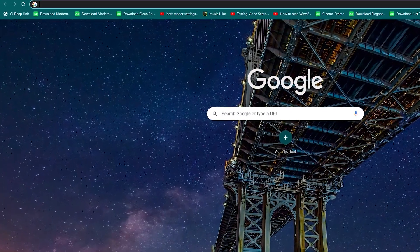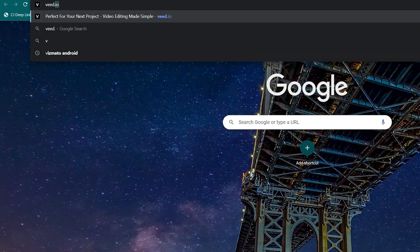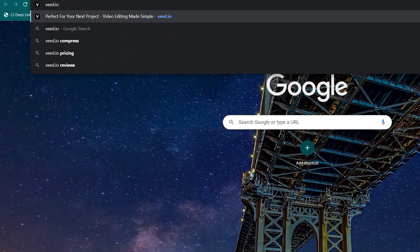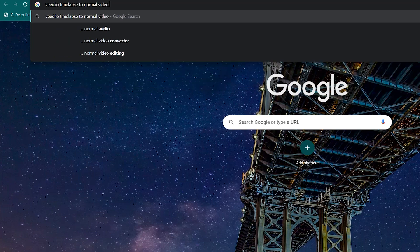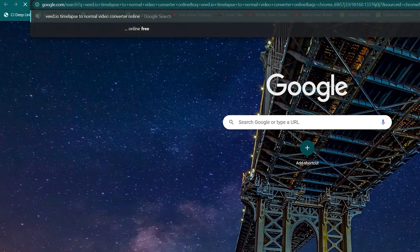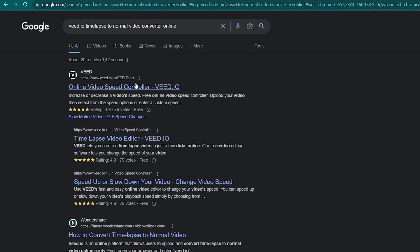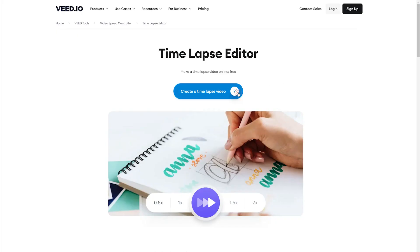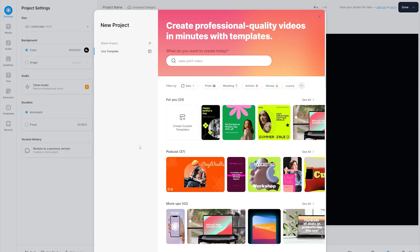First, open your browser and enter Veed.io — for example, search 'timelapse to normal video converter online' in your search box — and go to its official website. Click on Upload your video. This will allow you to edit your videos without even creating an account. The interface will then direct you to the video creation page.